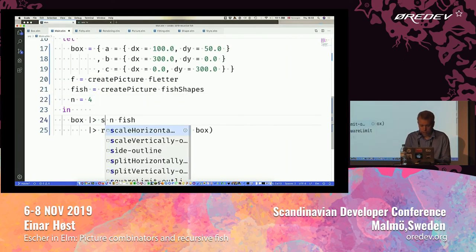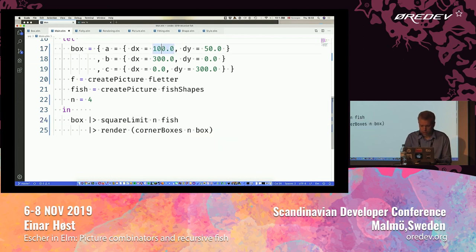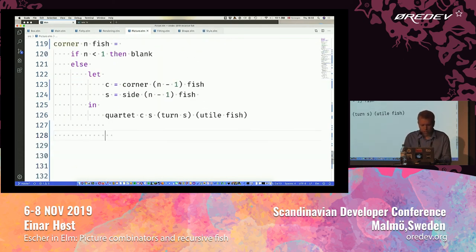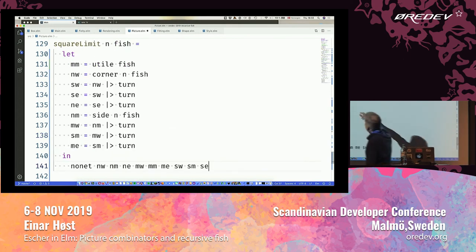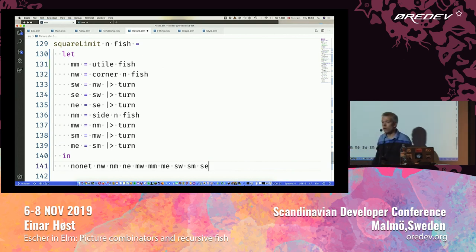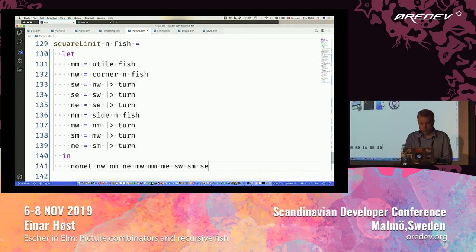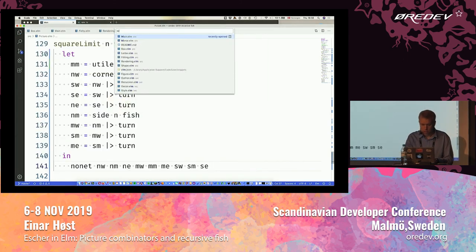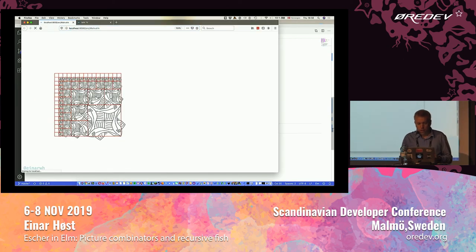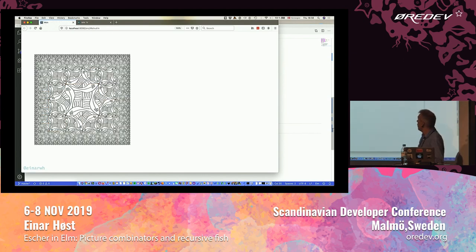Square Limit is kind of boring to write so I'm just going to cheat for that. It's not because it's difficult — it's just the u-tile, which is my centerpiece, four rotations of the corner, four rotations of the side, and then a nonet. And there we have it.